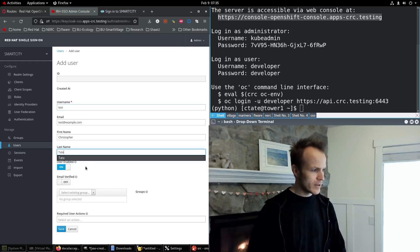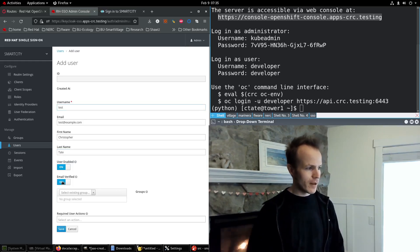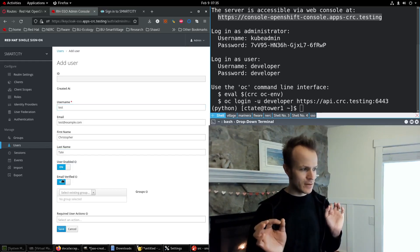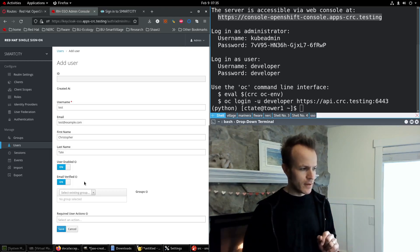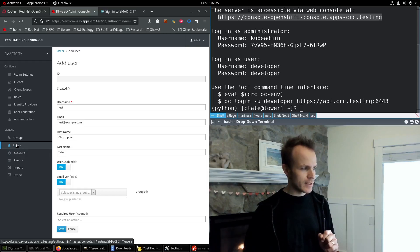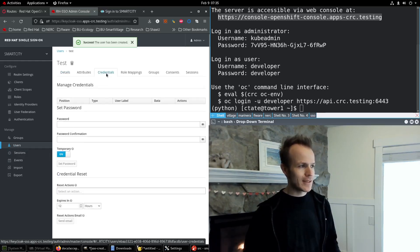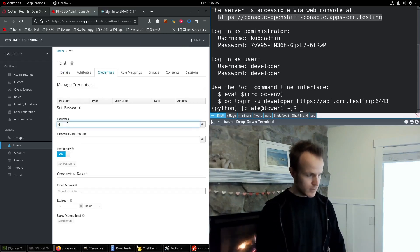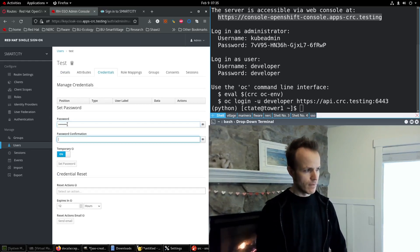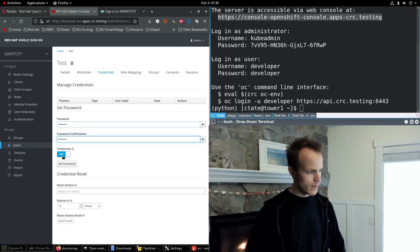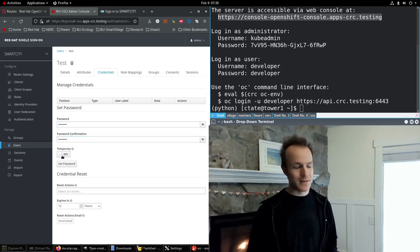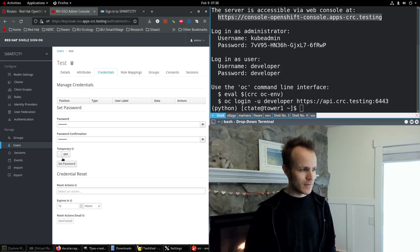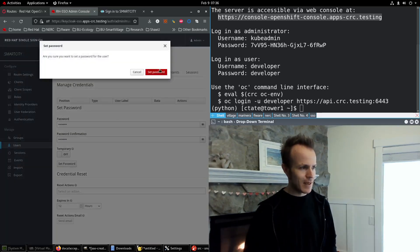We want the user enabled. I'll put this email verified to true, so it doesn't make us verify our email address before logging in and then save. Now we can go to credentials and set the password. I don't want it to be a temporary password. I want it to be the actual password. So I'll turn off temporary and set the password.